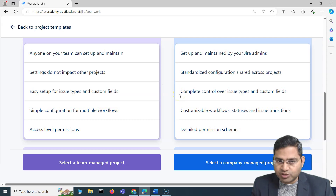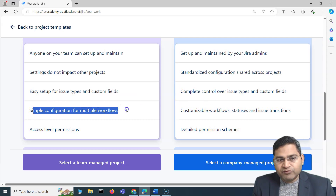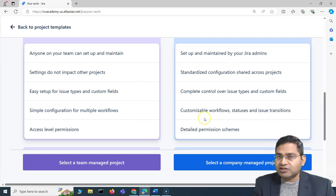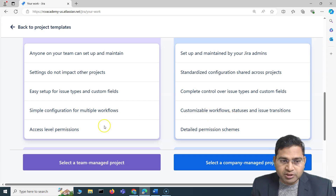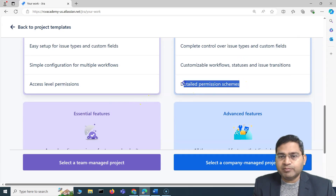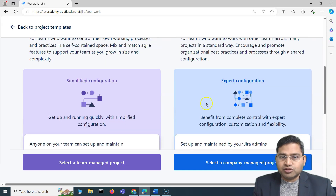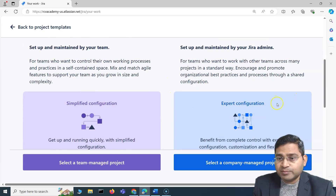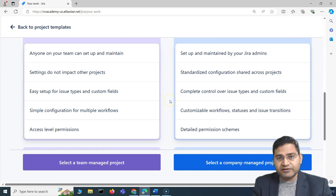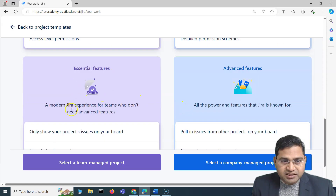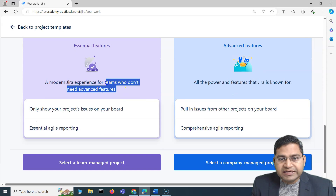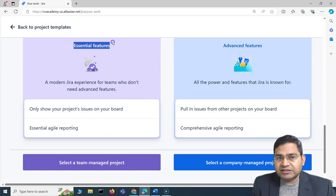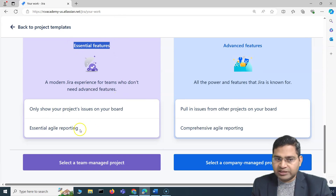There are limitations in Team Managed project workflows — only simple configuration — whereas in Company Managed you can create complex workflows, statuses, and issue transitions. Permissions are also limited in Team Managed, while detailed permission schemes are available in Company Managed. Overall, Team Managed requires simplified configuration for essential Jira features, while Company Managed requires expert configuration but unlocks everything Jira provides.